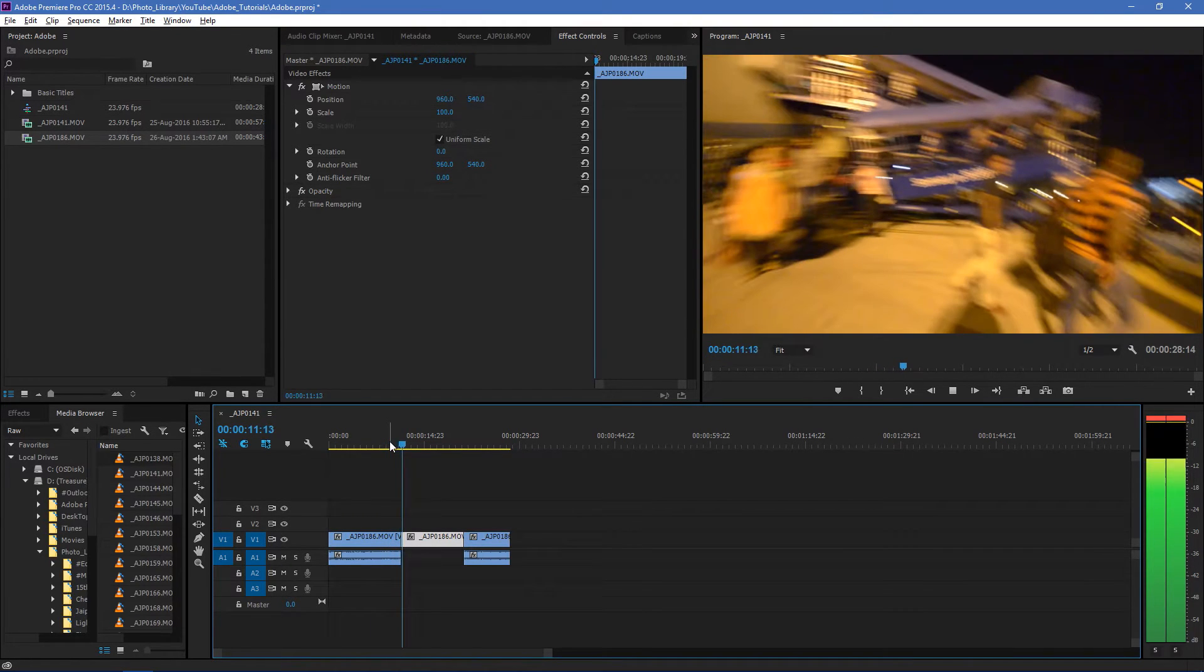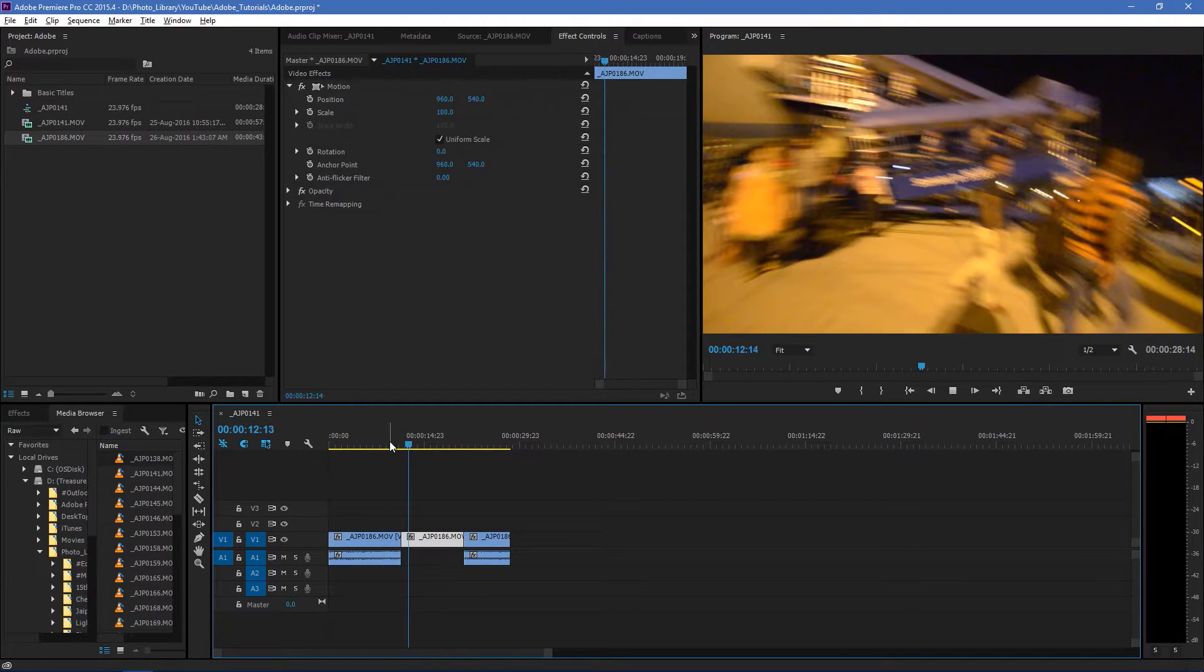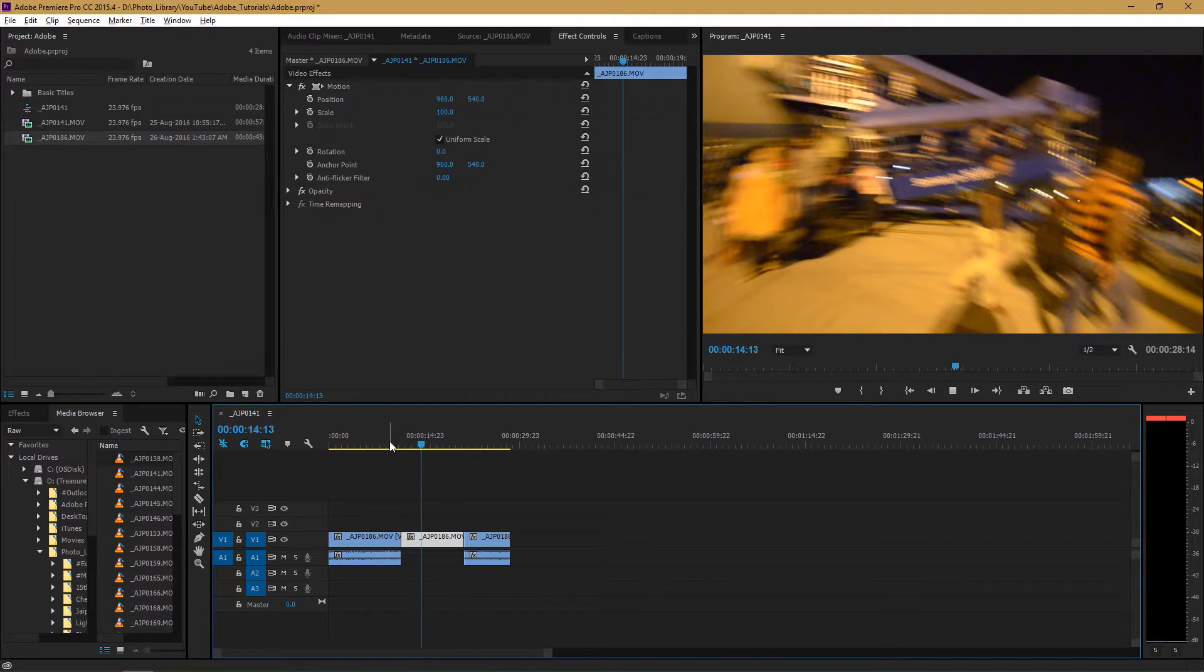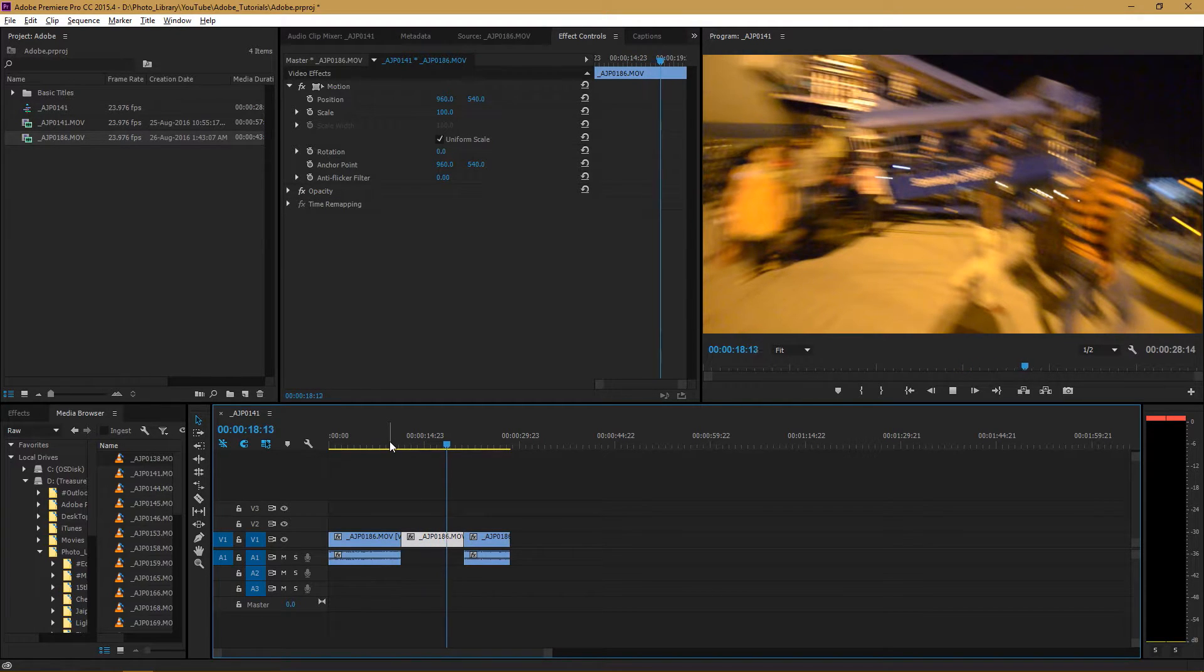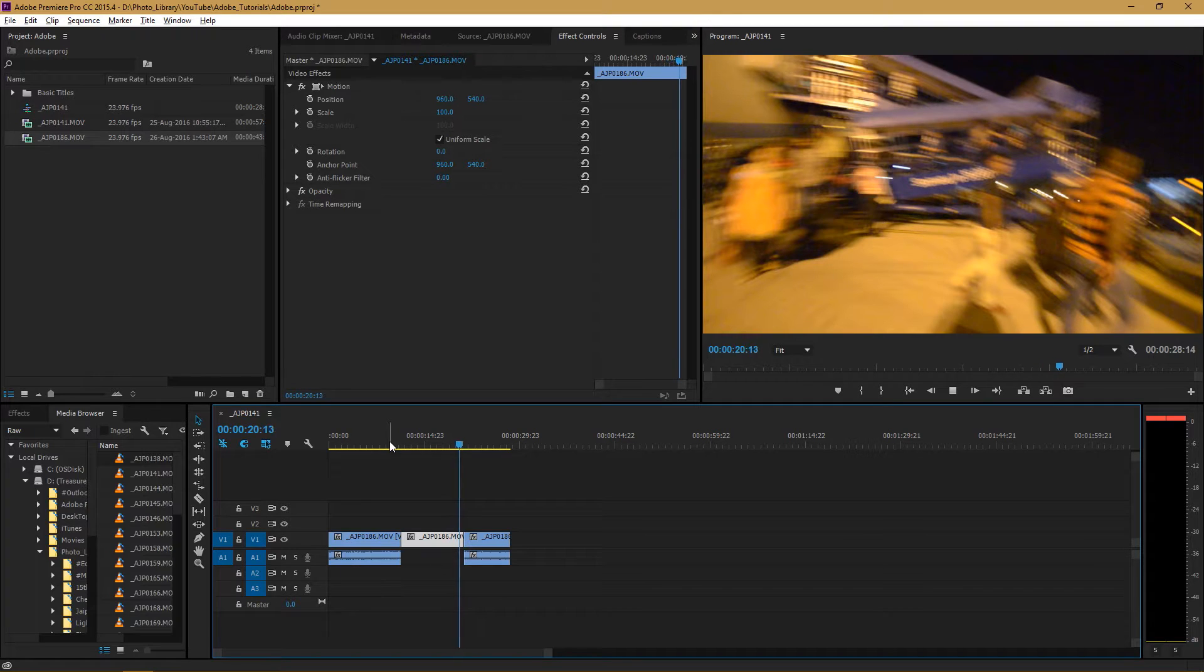it will hold for that long onto that frame and then it will move from where we stopped it.